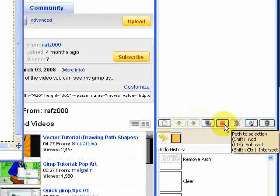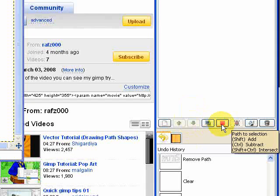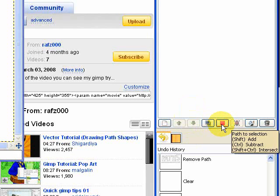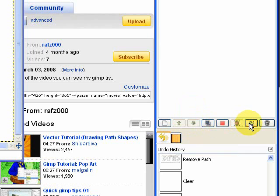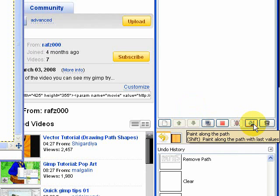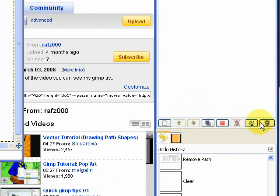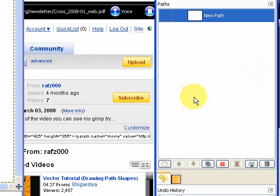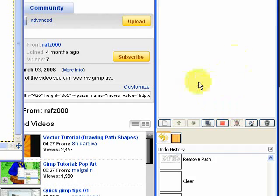This one's quite interesting. We can turn it into a selection. And we're going to look at that later in another tutorial. We can also stroke the Path, which is what we're going to look at today. And obviously you can delete them as well. So these are the tools you've got here.